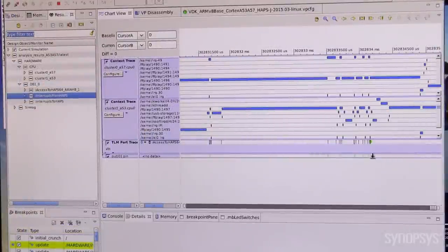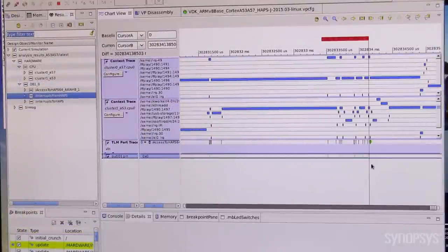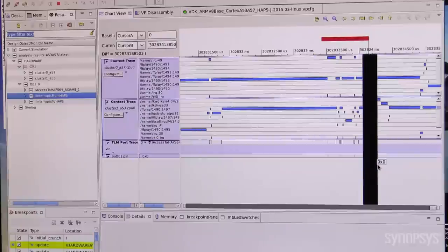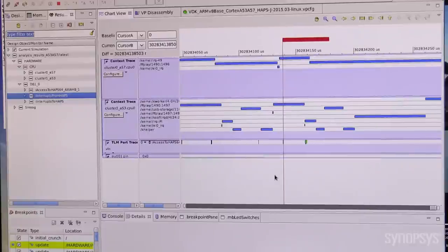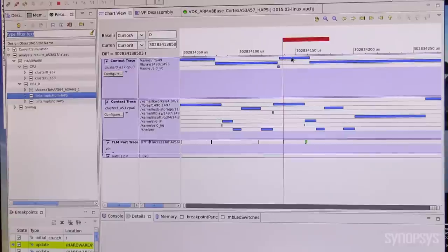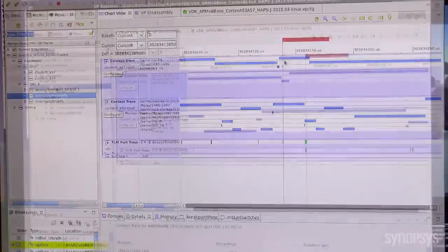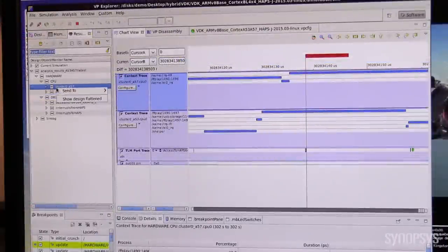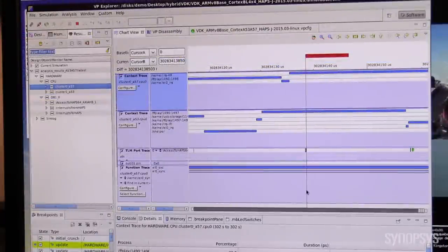From here, we can zoom in to identify cluster 0's core 0 is executing the IRQ. The function trace for this core points to the exact function handling the interrupt.